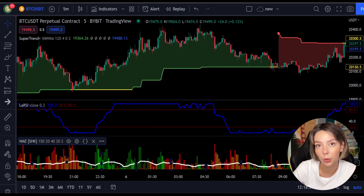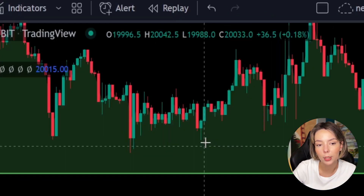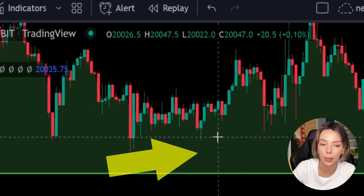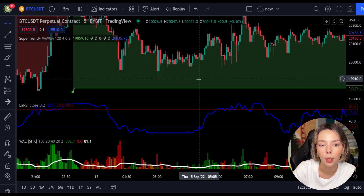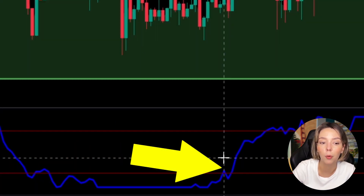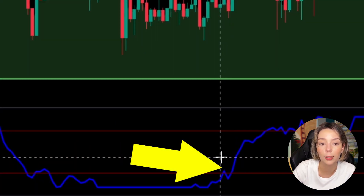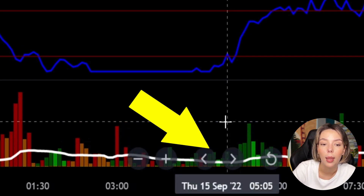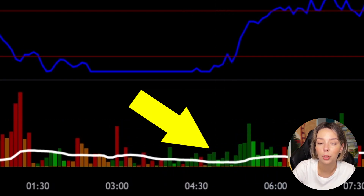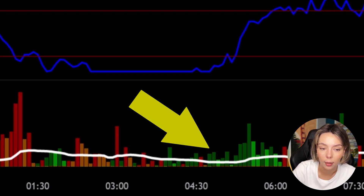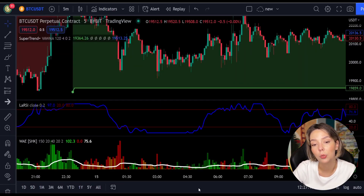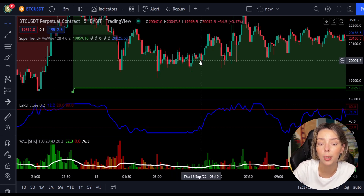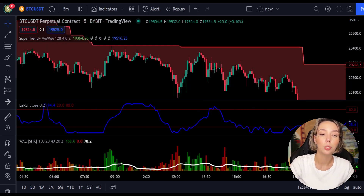Let's talk about the rules for entering a long trade. Number one: the price action should be above the Super Trend and the Super Trend line should be colored green. Number two: the Legea RSI blue line has to cross the lower band from bottom to top. Number three: on the Wadata Explosion, the bar needs to be colored in dark green and break above the explosion line. Once all these conditions are met, you can go in for a buy trade right at the close of that candle.